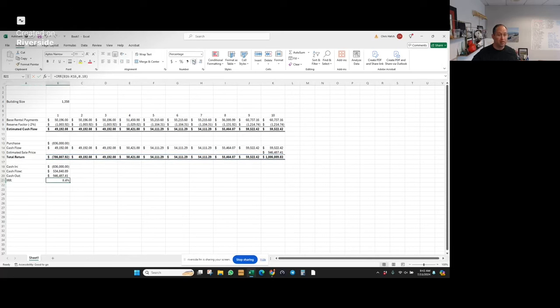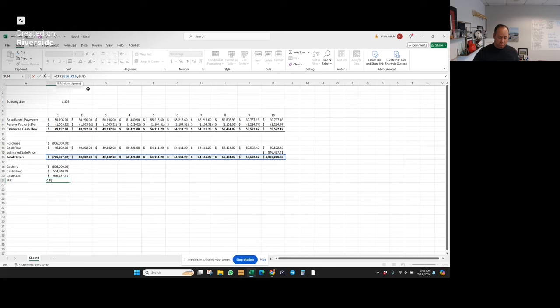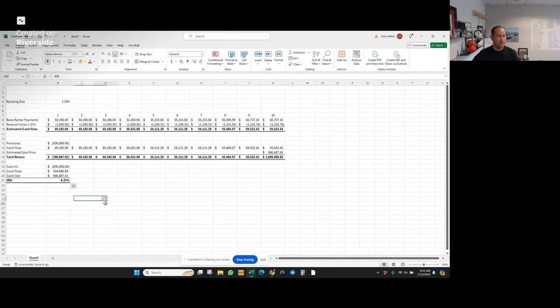8.37. Yeah, of course. So here you go, you got an IRR, you got everything you need to evaluate this property.